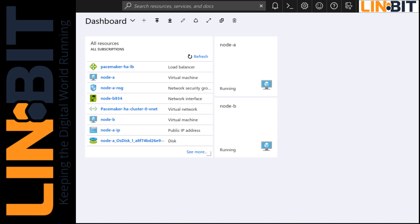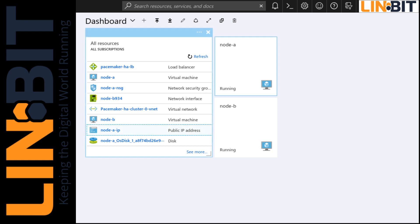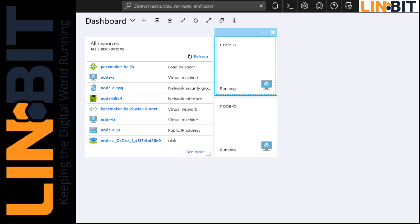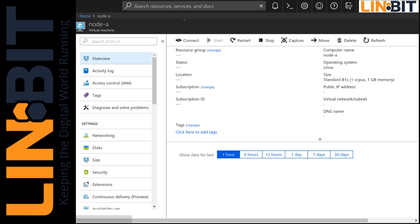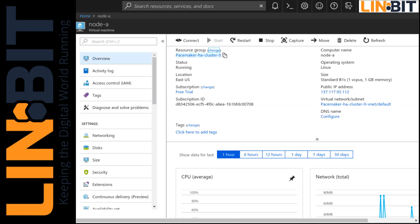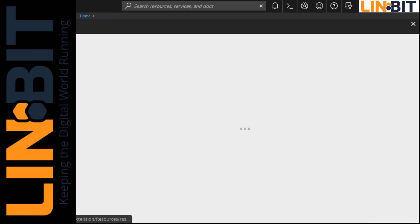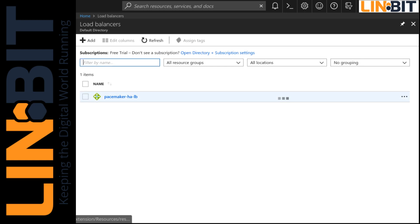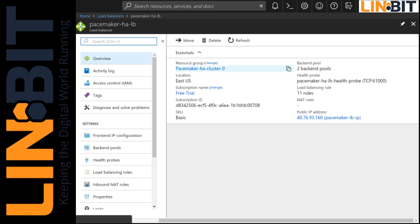Anyway, let's get on to the demo. So we've got two VMs in a resource group along with our load balancer. This resource group is the pacemaker HA cluster zero resource group. And I'll show you the load balancer here existing in that same group.